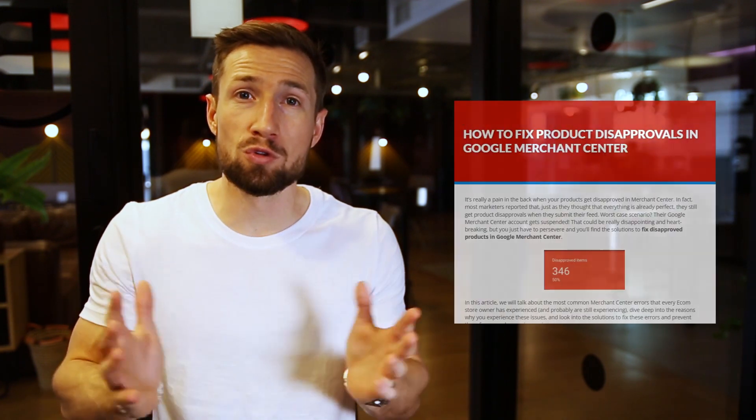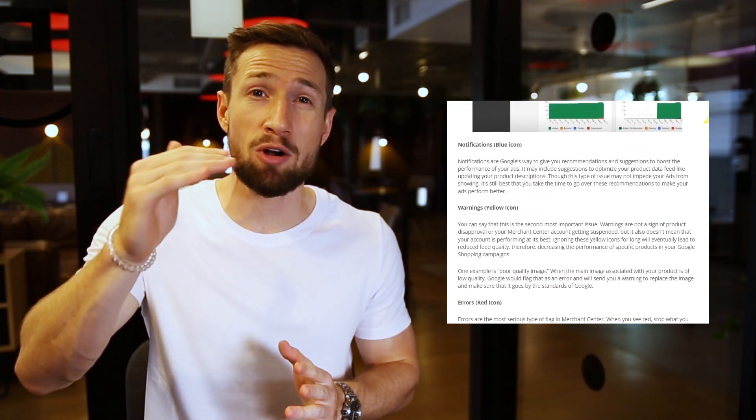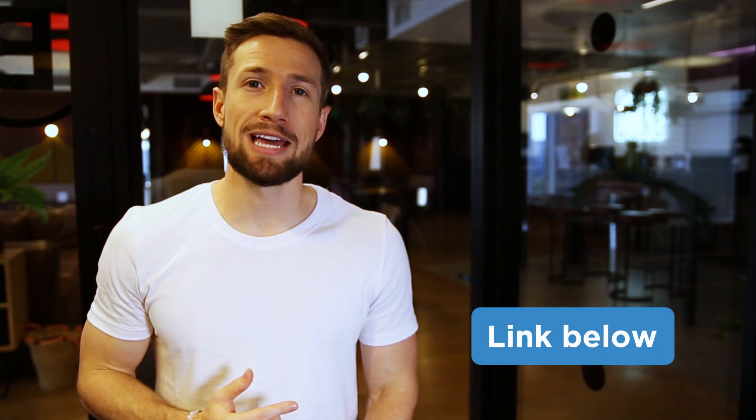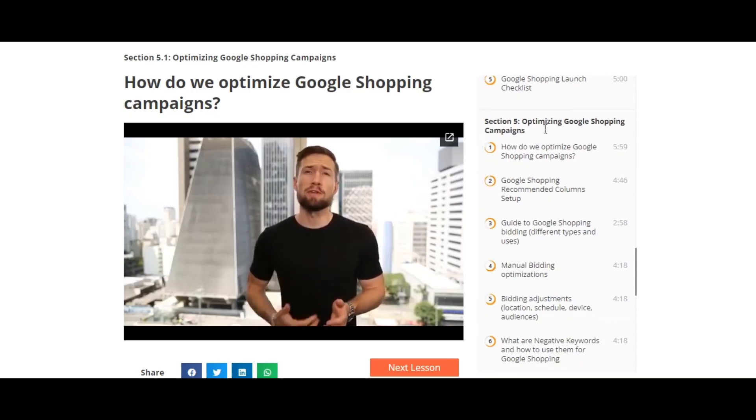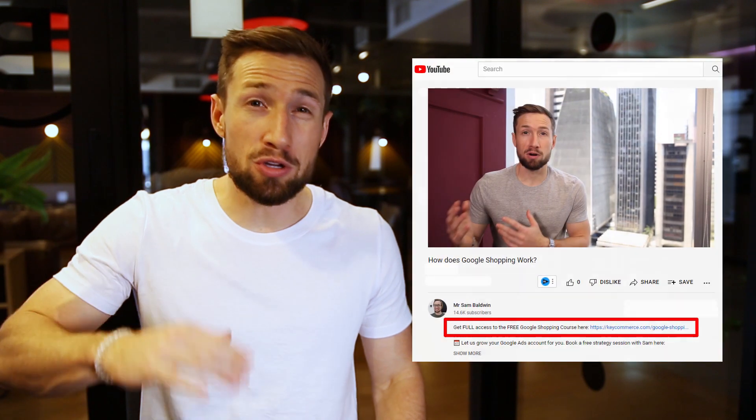Those are the top disapprovals we see and how to fix them. As you can see, each one requires a unique approach depending on the error and how you've set up your feed and your Google Merchant Center account. If you have a disapproval that's completely different from the ones I've spoken about, that's okay — we've created a full ultimate disapproval guide that goes through each error possible and shows you how to fix them. I'll leave a link to that down below so you can start working through fixing all your disapprovals and get your Google Shopping campaigns up and running. If you're watching this video on YouTube, this is actually part of our free Google Shopping course on our website — it's 100% free, no signup required, and shows you how to set up, optimize, and scale your Google Shopping campaigns. I'll leave a link below.